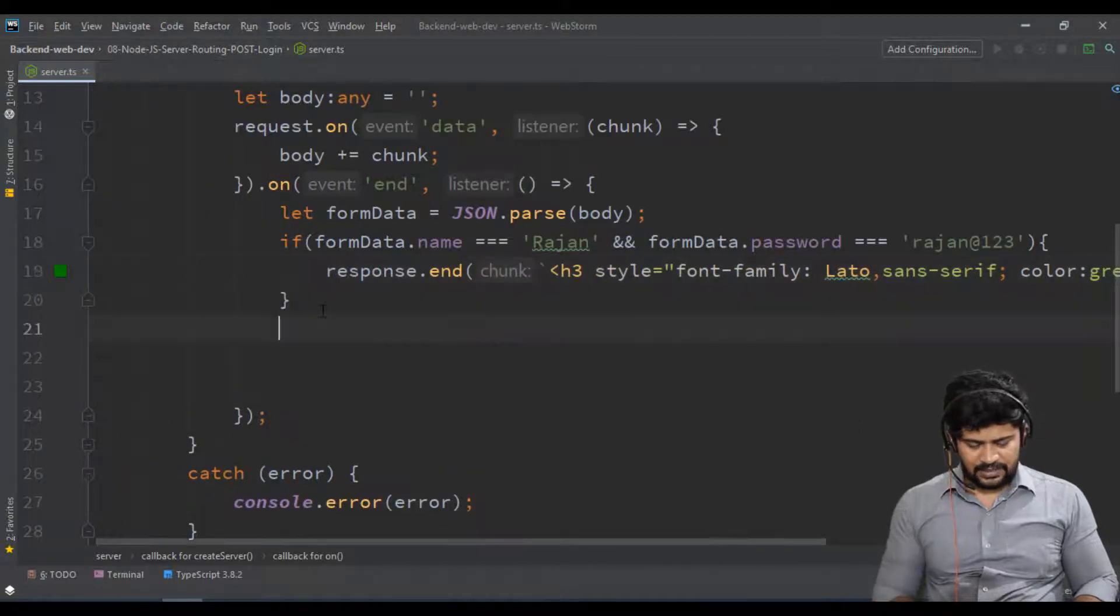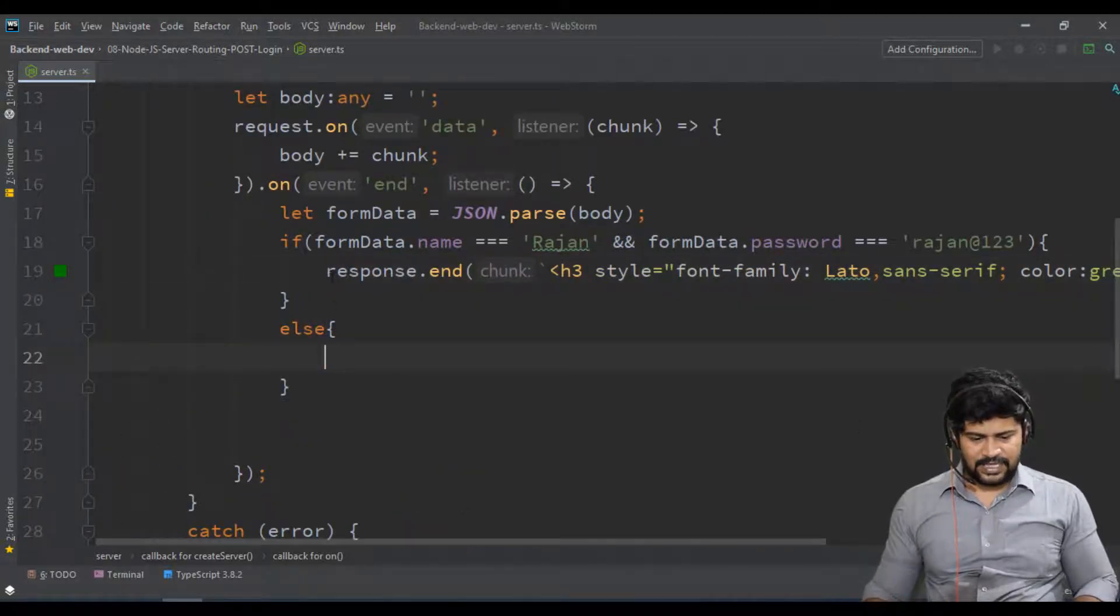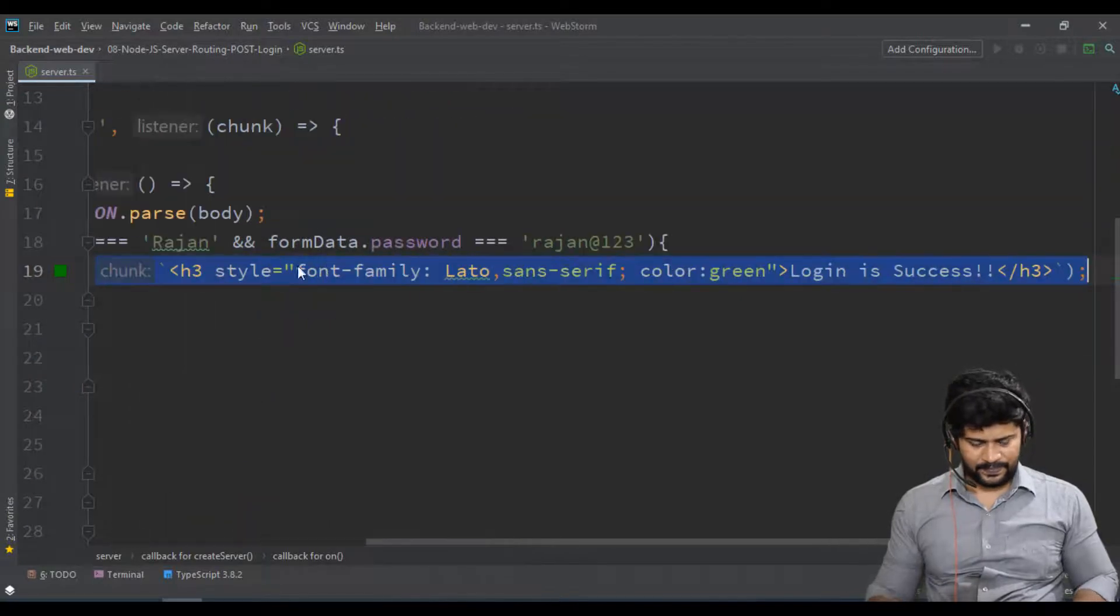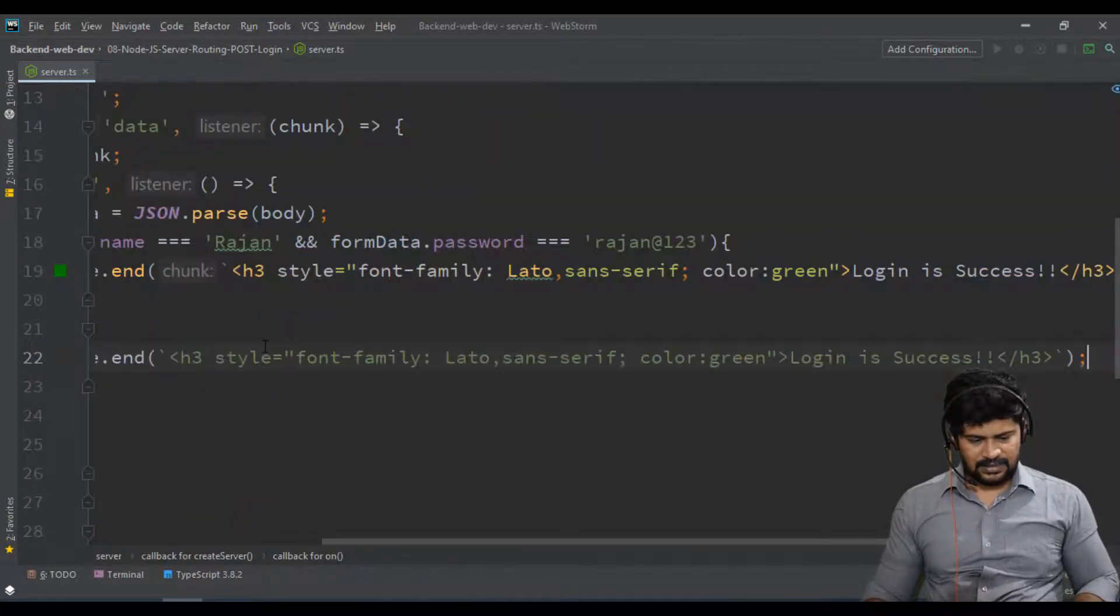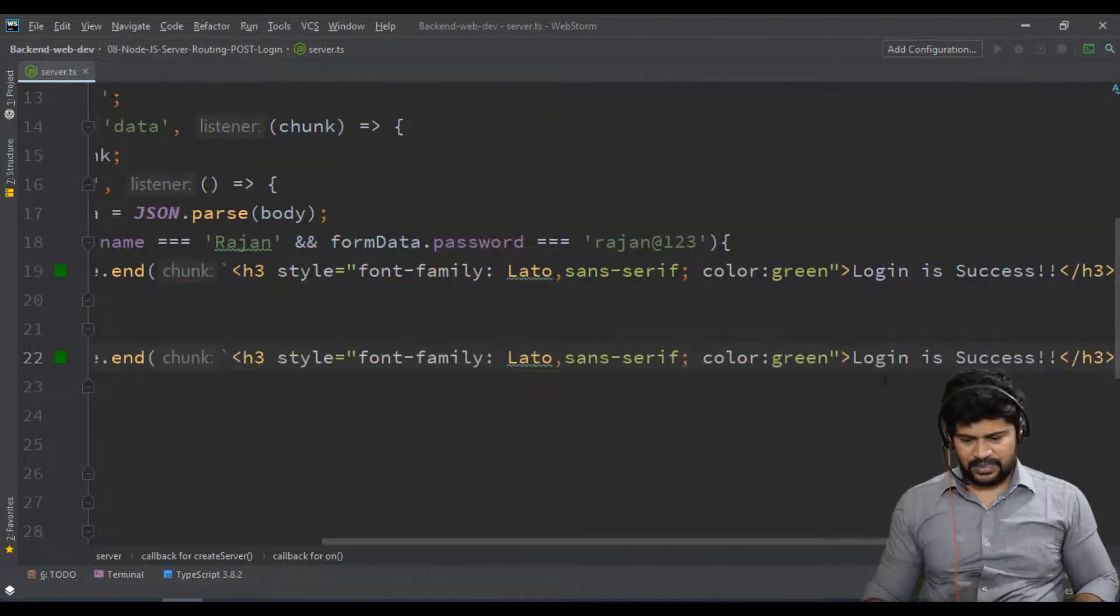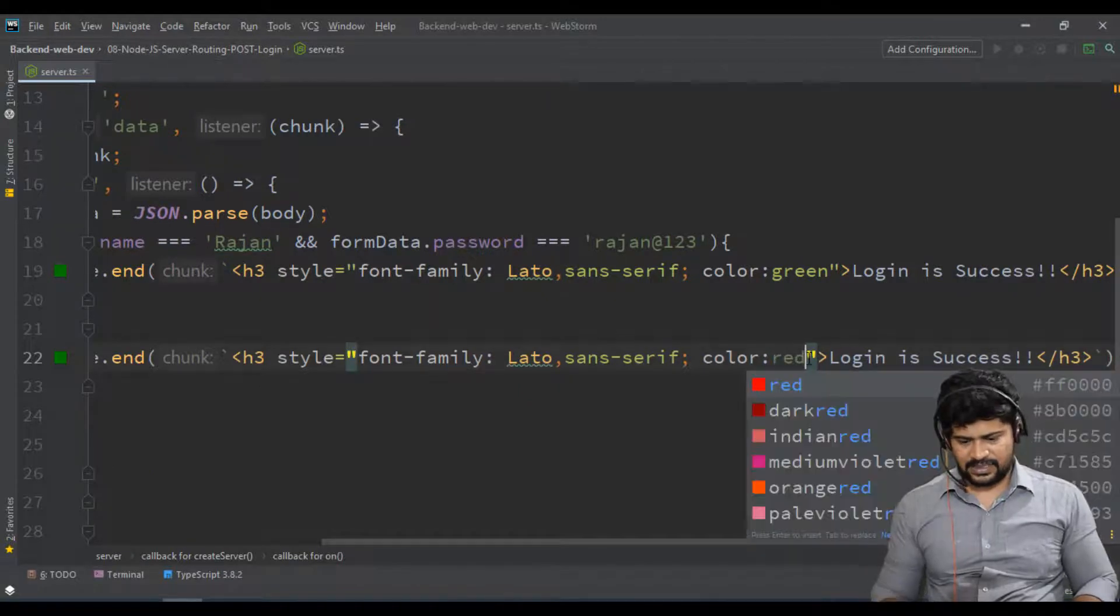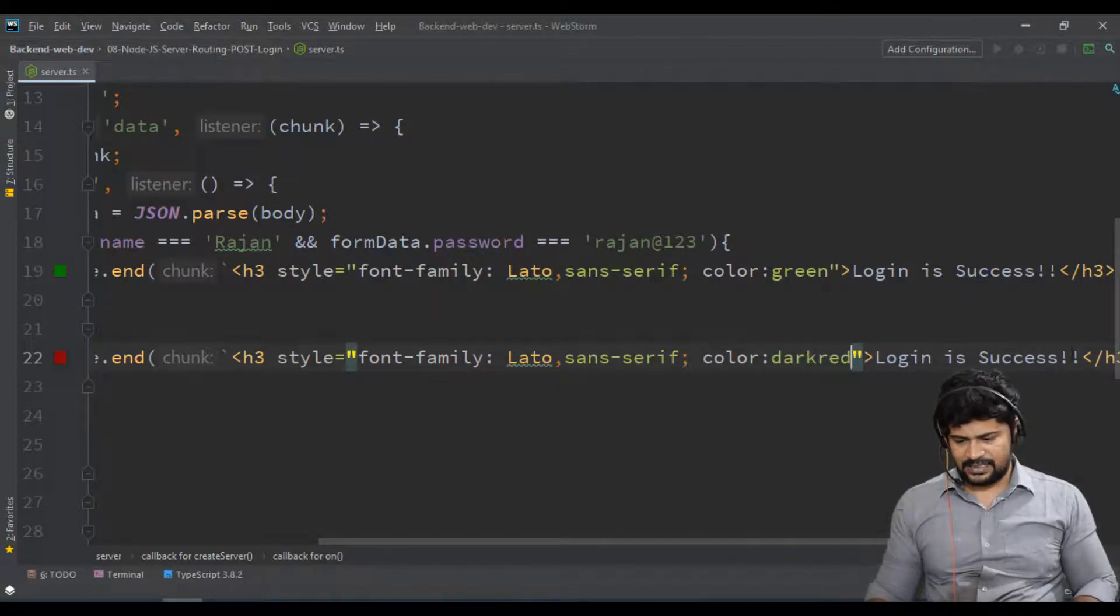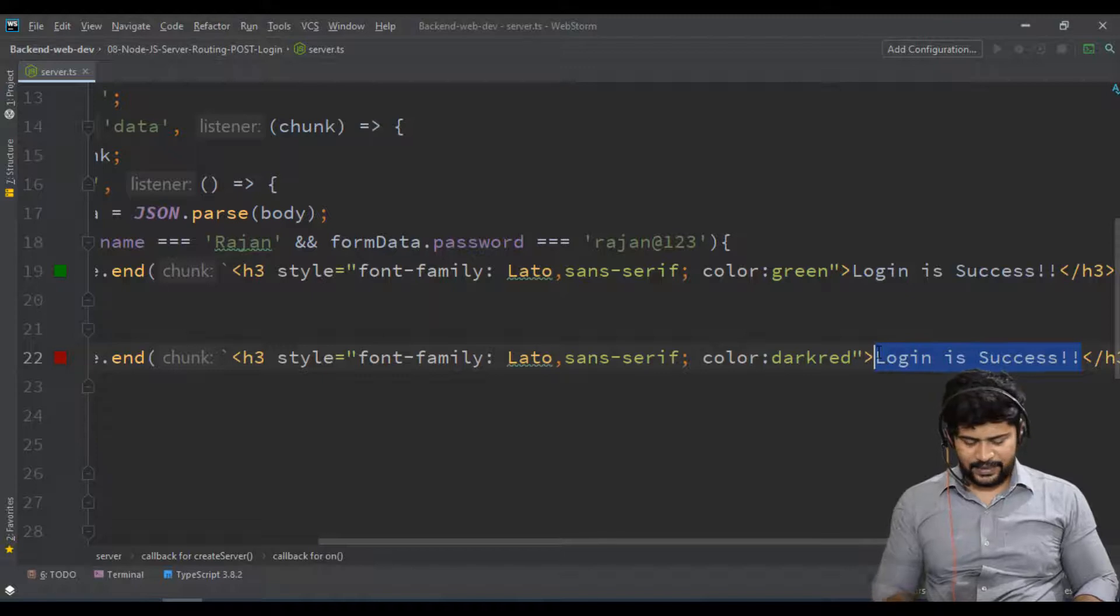And if not matched, I'll respond with some red color message or dark red saying 'invalid credentials'.